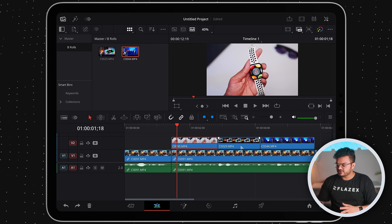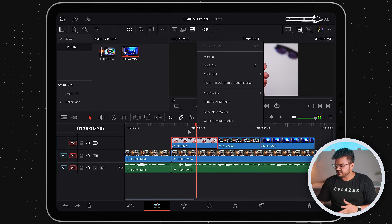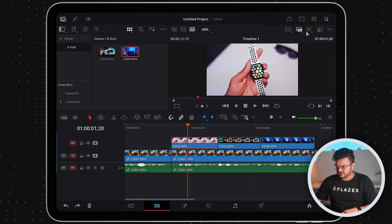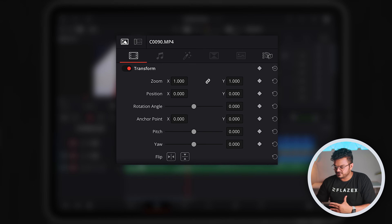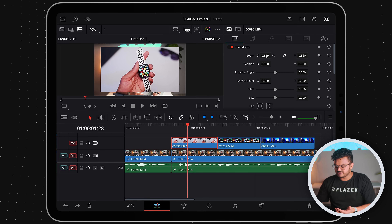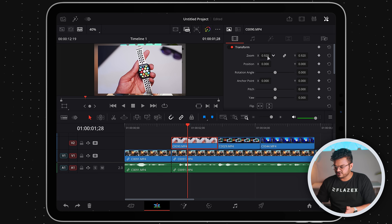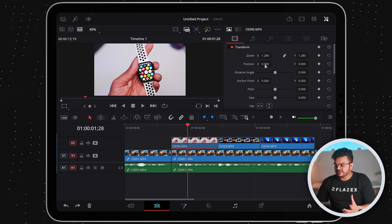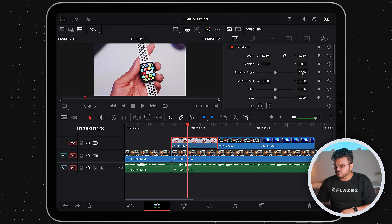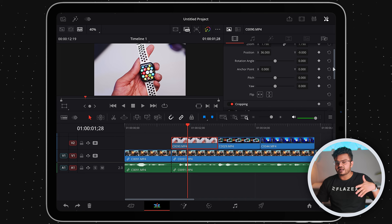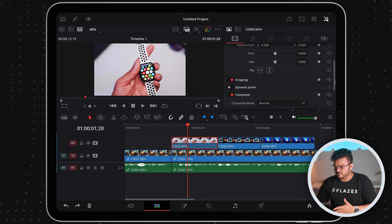Now let's say you want to zoom or crop a video. On the top right you'll find a wrench tool that looks like a settings icon — that's the track inspector. Once you click on it you'll have a lot of controls. For example there's the zoom slider to zoom in or out, the position to move it left, right, up, and down, and the rotation angle in case your video is tilted. These are the basic video controls, and you can explore more by scrolling down.